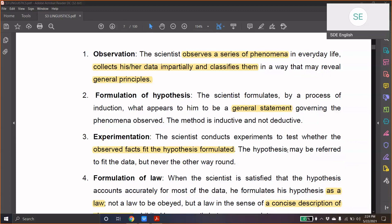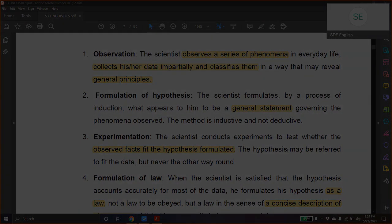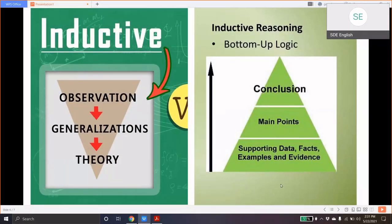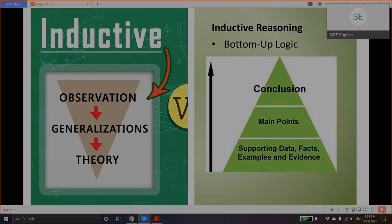So, your reasoning — the way your cognitive processes work — can be in two ways: inductive and deductive. This is linguistics; it involves inductive reasoning. Linguistics is a scientific study. Therefore, we use a lot of basic information first, divide the language into its components, and then come to conclusions.